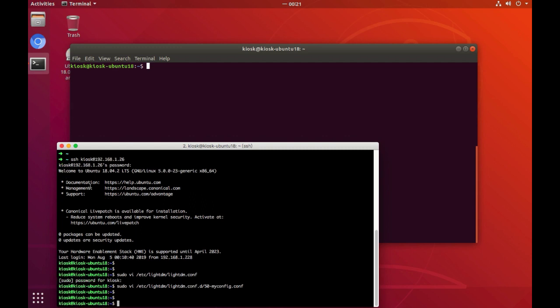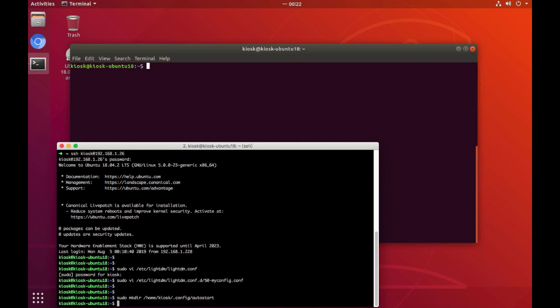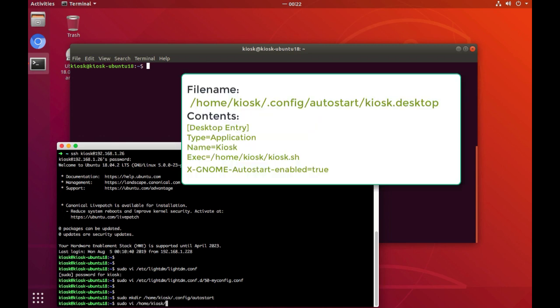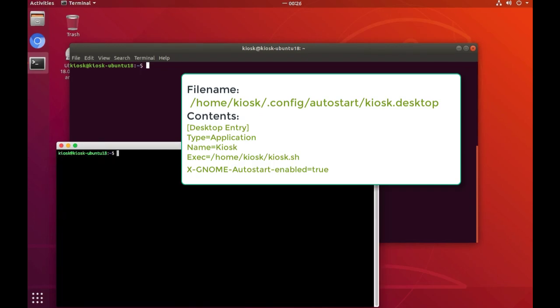As we experienced, usually the user of the kiosk machine has no idea how to log into the target system. So that's the setup for the user experience and convenience. The third config file named kiosk.desktop is here.